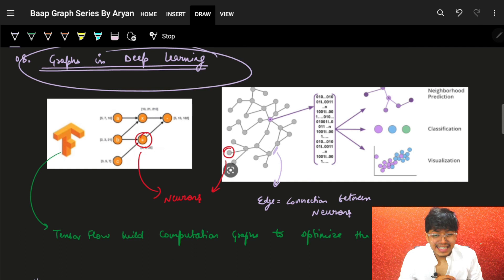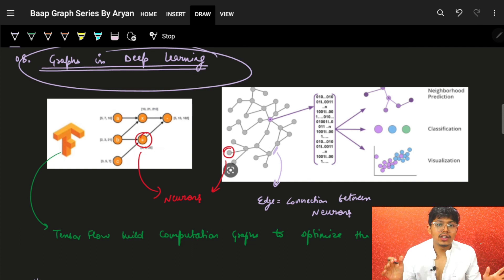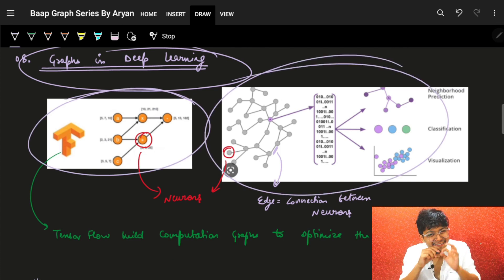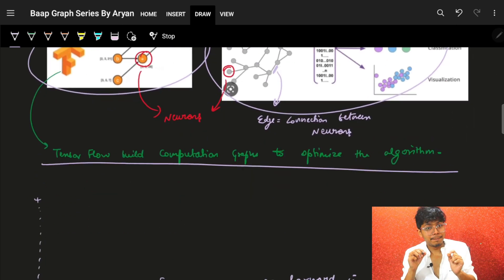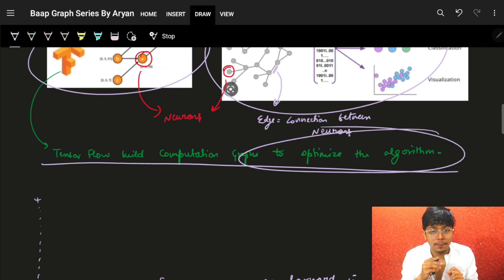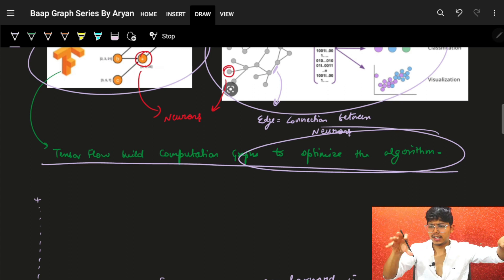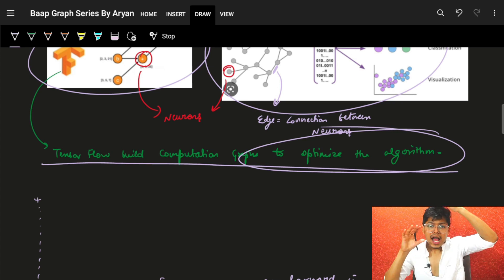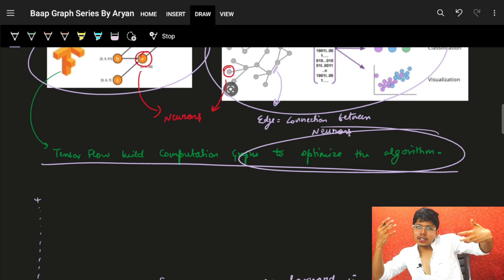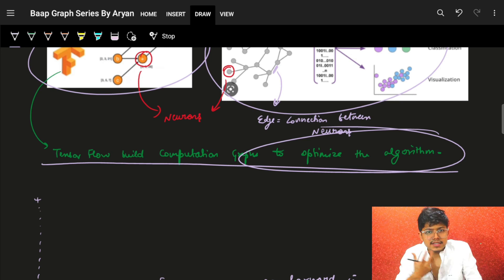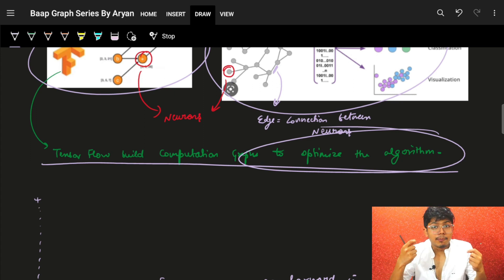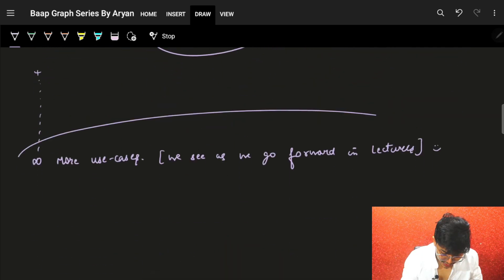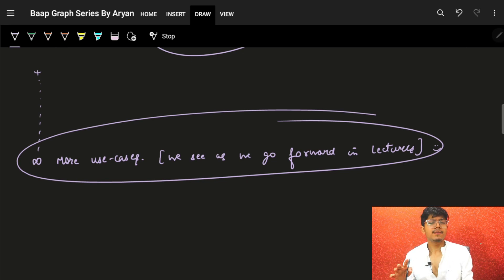The last use case is deep learning. Neural networks in TensorFlow are entirely based on graphs. We build computation graphs to optimize algorithms — each neuron is a node and connections are edges. We try to find the minimum path to optimize runtime and complexity by building these computation graphs. There are infinite more real-life use cases for graphs that we'll encounter as the series progresses.